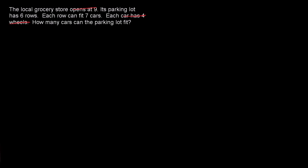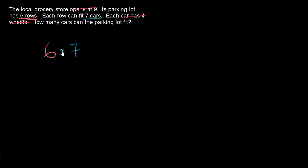So we have six rows. And each row can fit seven cars. So we're going to have six groups of seven. Or another way of thinking about it, we're going to have six times seven cars can fit in the parking lot.